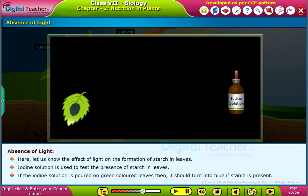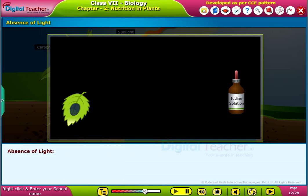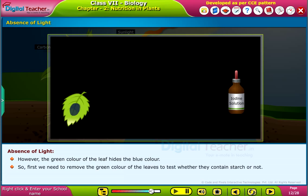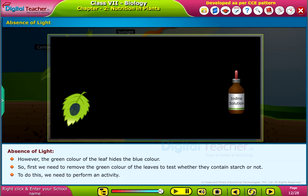However, the green color of the leaf hides the blue color, so first we need to remove the green color of the leaves to test whether they contain starch or not. To do this, we need to perform an activity.